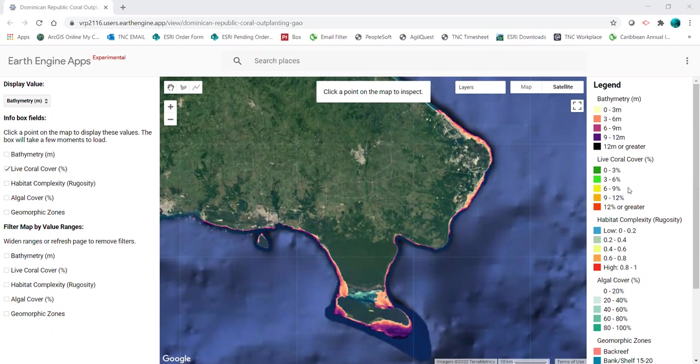The coral outplanting sighting guide can be used to select a location for outplanting coral by filtering different spatial layers based on optimal criteria for coral survival.